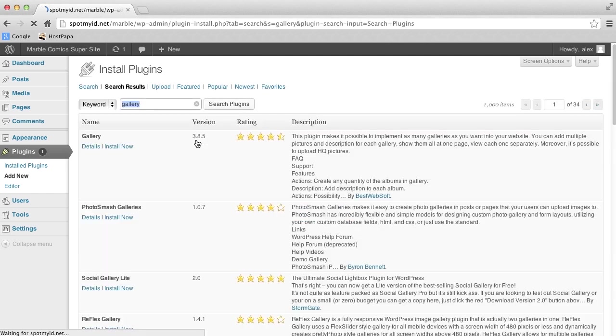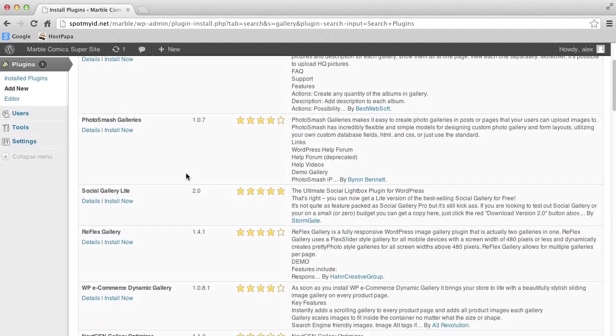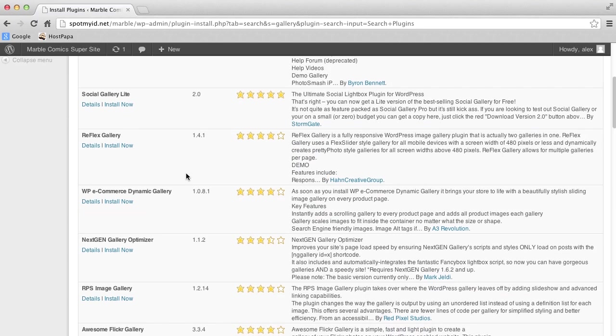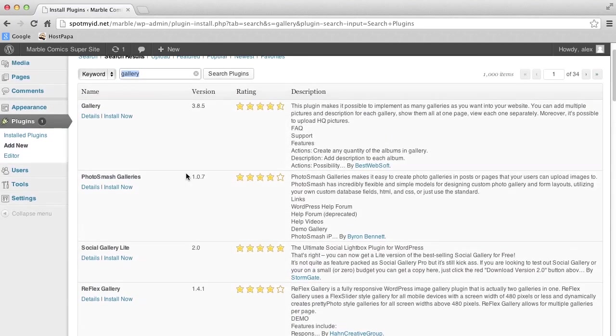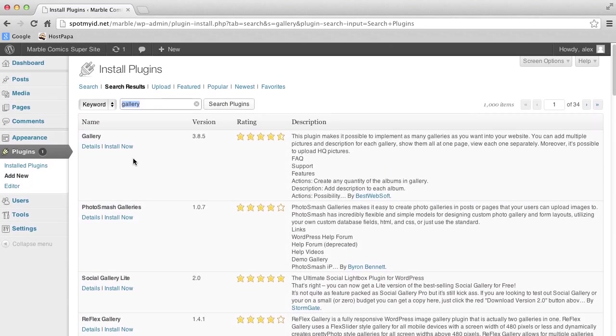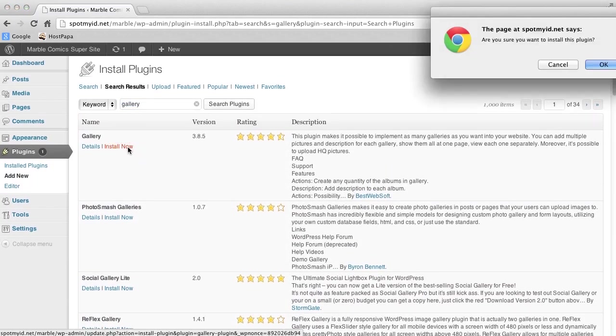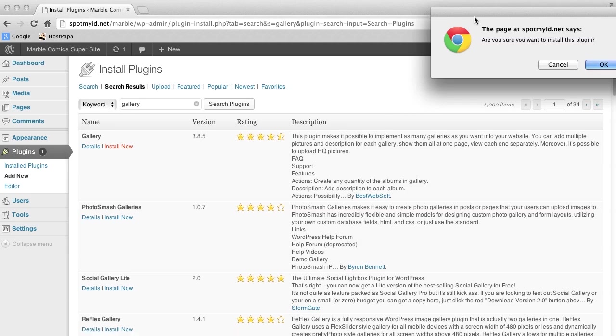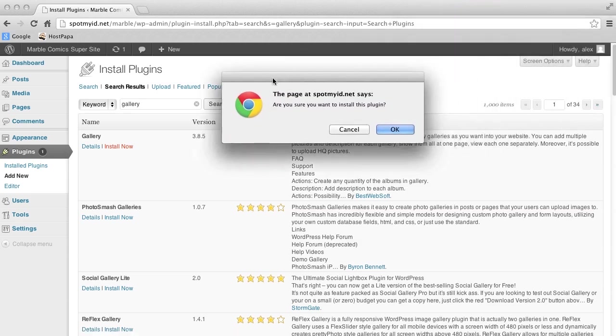So you'll find a few. We'll scroll down and pick the first one called Gallery. And then click Install Now. It will ask you to confirm. Just say OK when prompted again, and it will install.